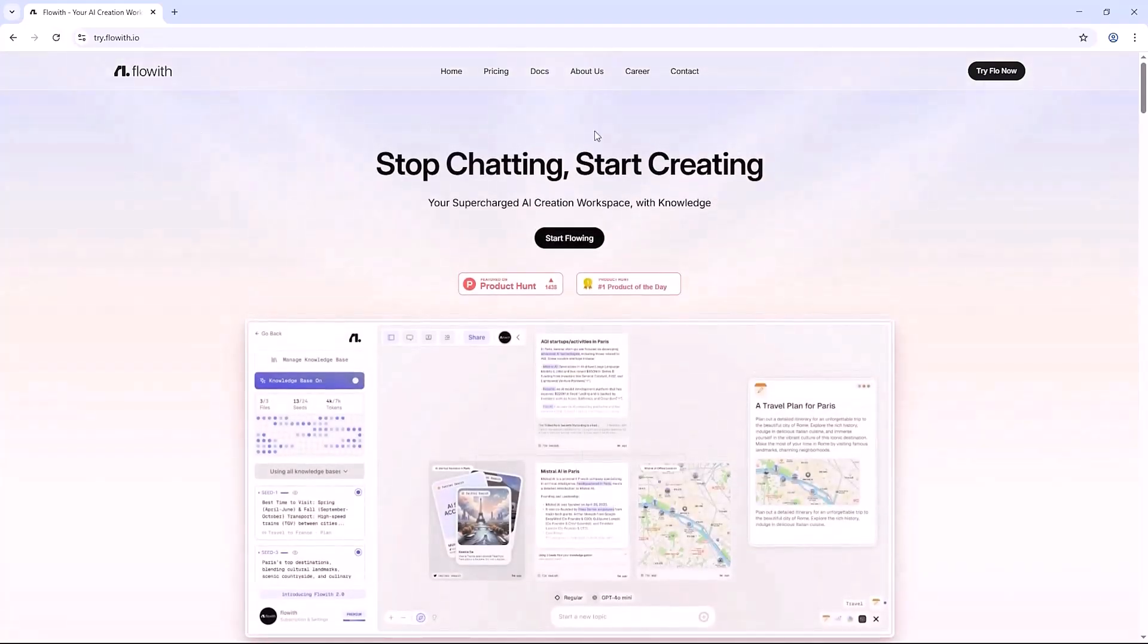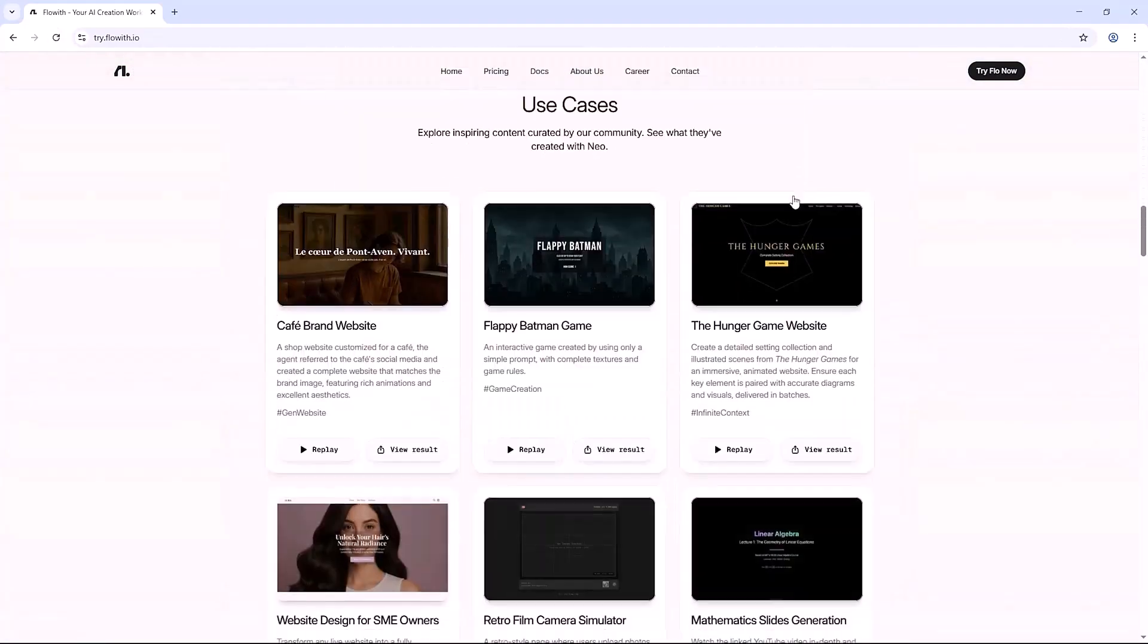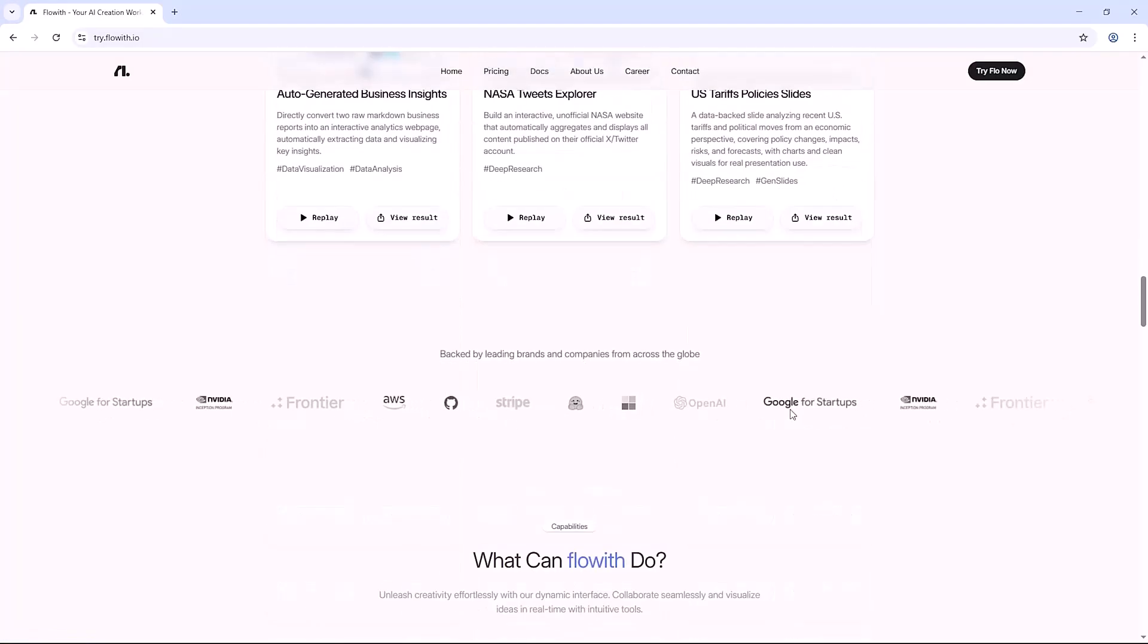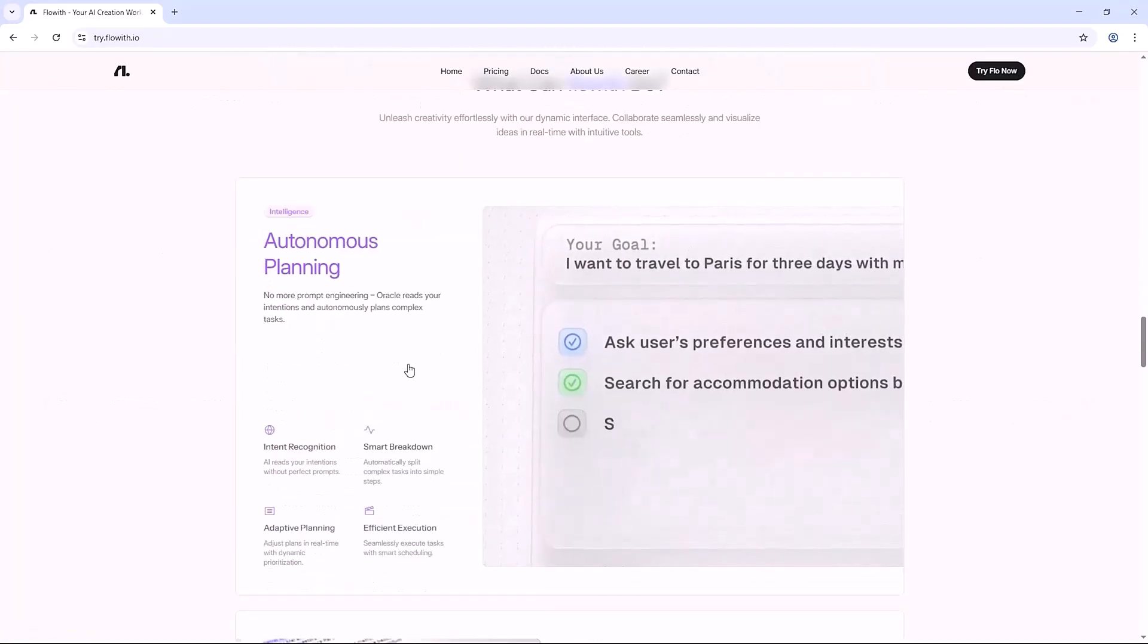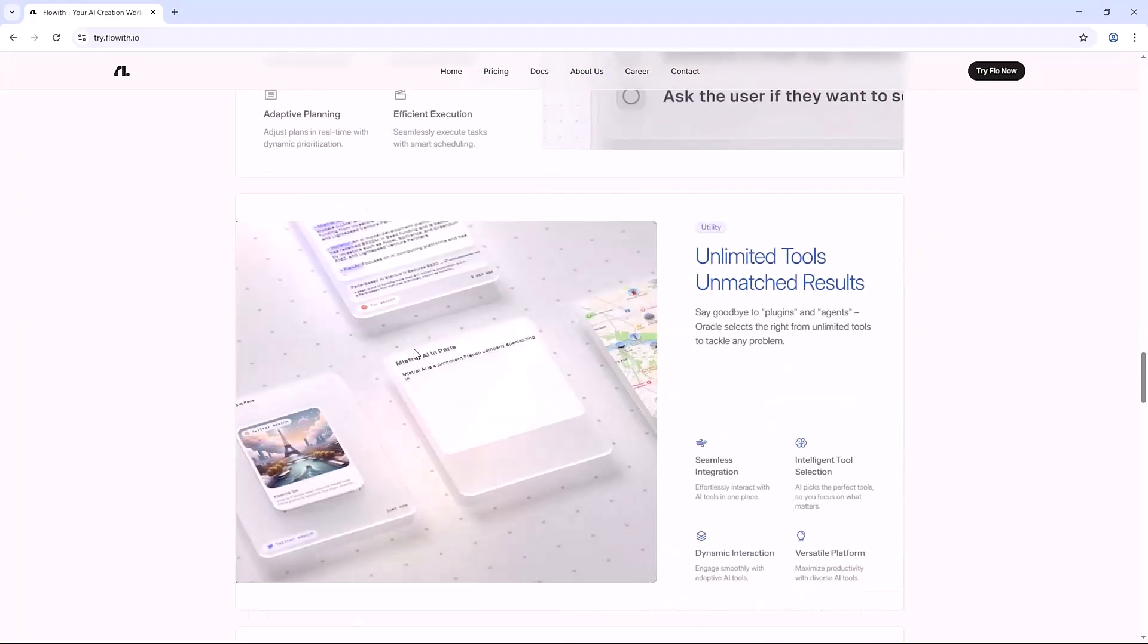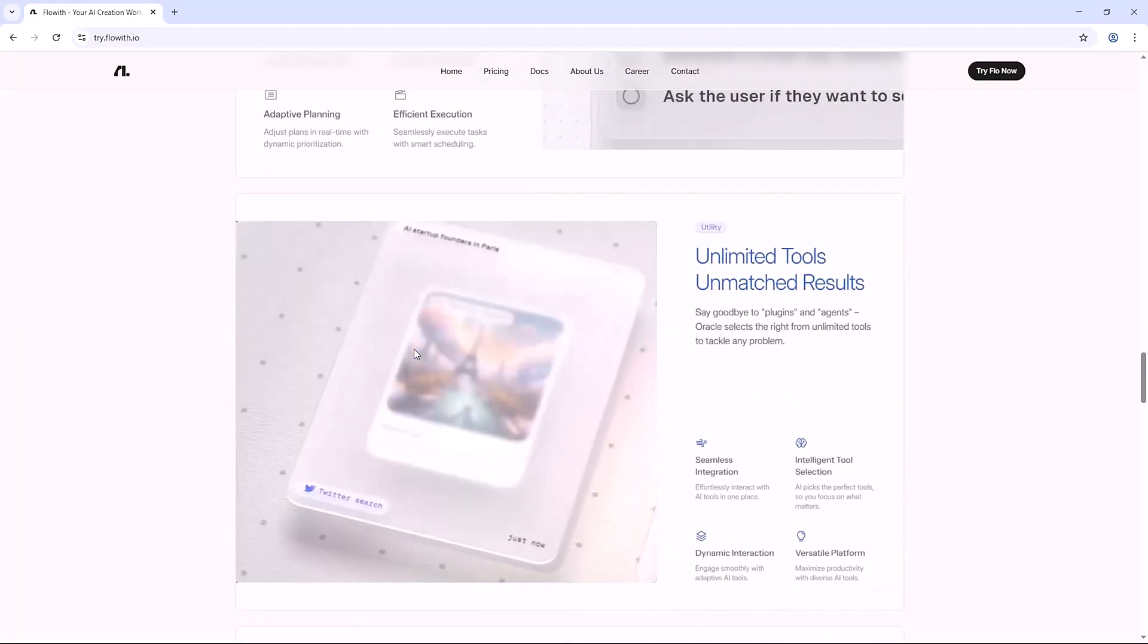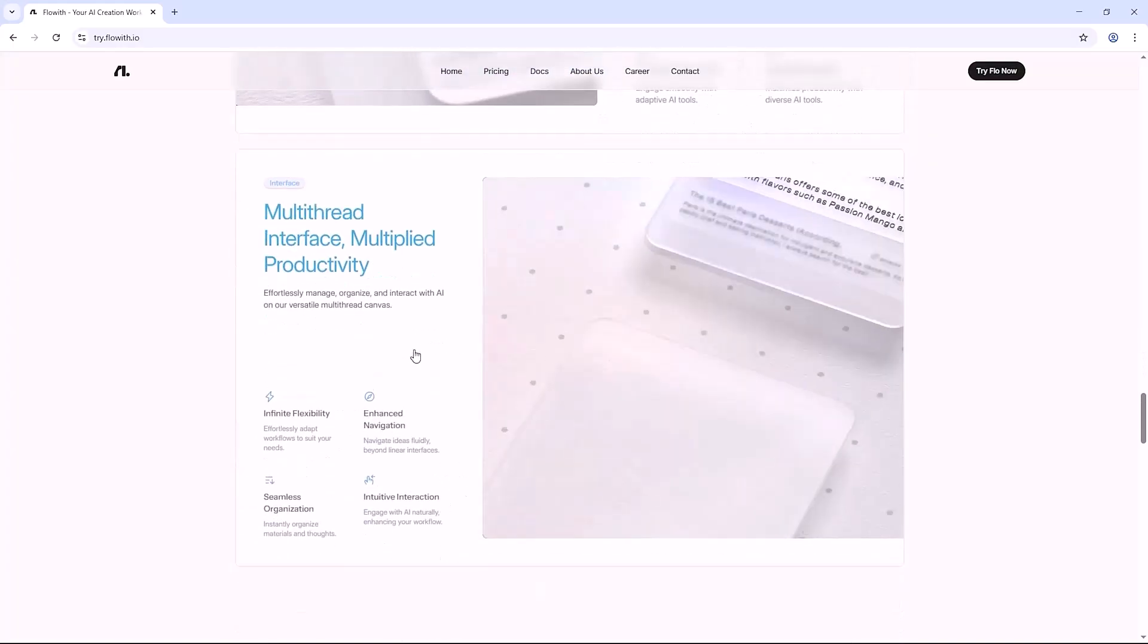Hey, welcome back to TechMe, the hub where technology meets productivity. Today, I'm diving into an AI platform that doesn't just answer your commands. It thinks, plans, and builds entire projects for you. It's called Flow with Neo, the world's first infinite AI agent.